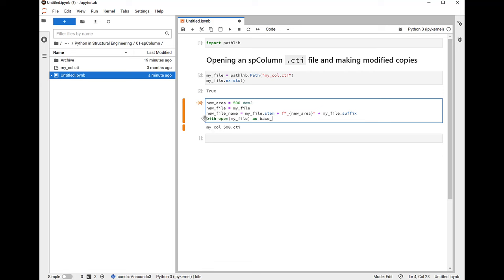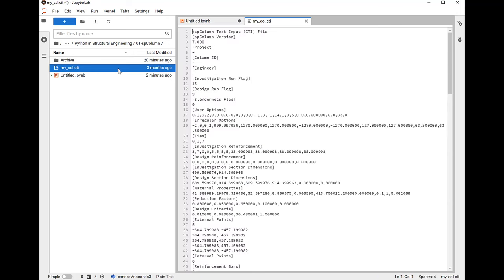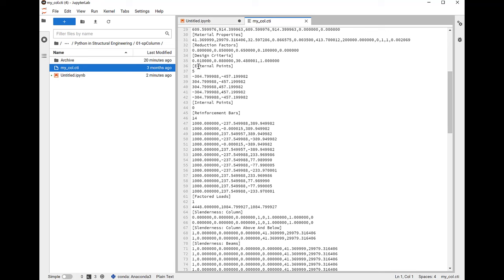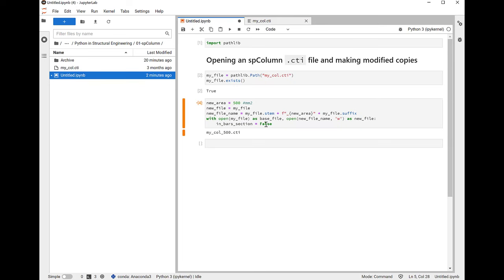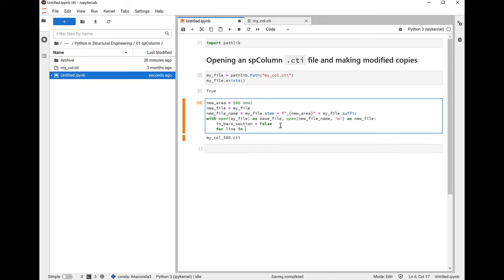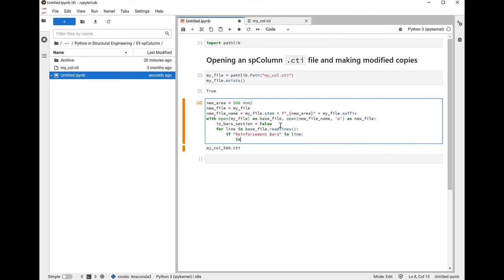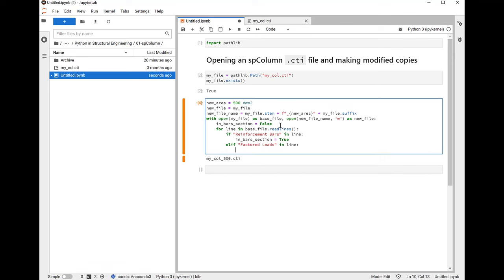I'm going to open up two files. The first is going to be mycall.cti and then also my new file name, so I can open one and write to the other at the same time. So we need to find out if we're in this bar section here as we iterate through the lines in the file. Reinforcement bar starts with the heading reinforcement bars and ends with the heading factored loads. So we're going to go through every line in the file and if we see the heading reinforcement bars, then we'll say we're in the bar section. Otherwise, if we hit the line factored loads, then we'll say we're no longer in the bar section.